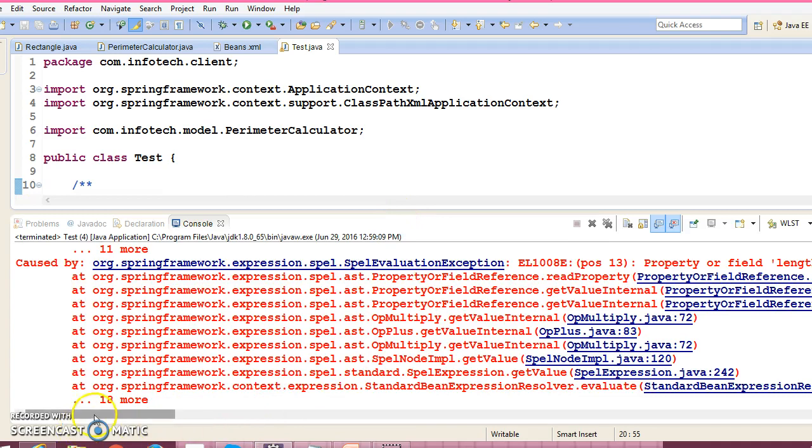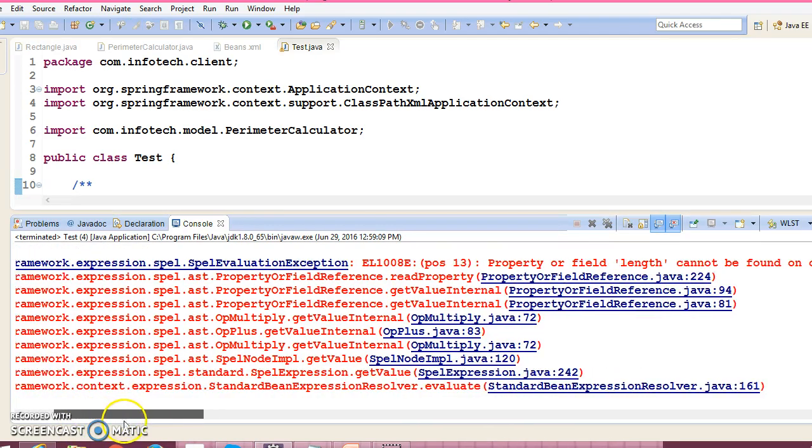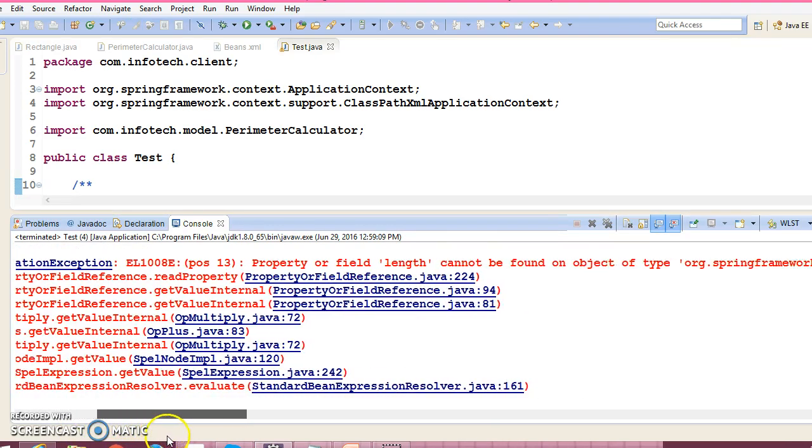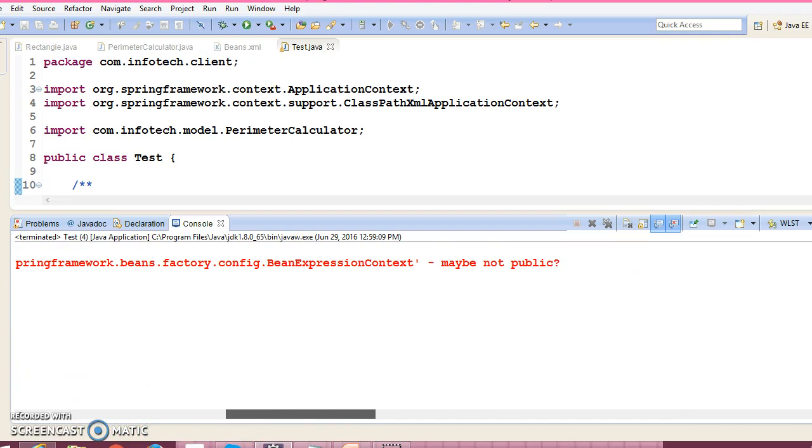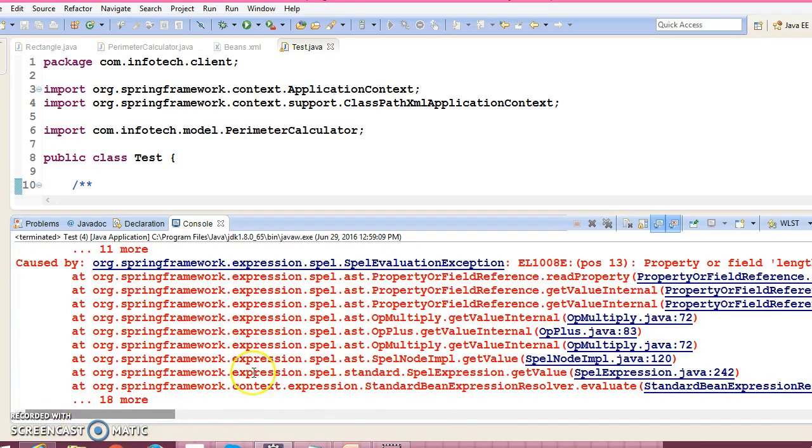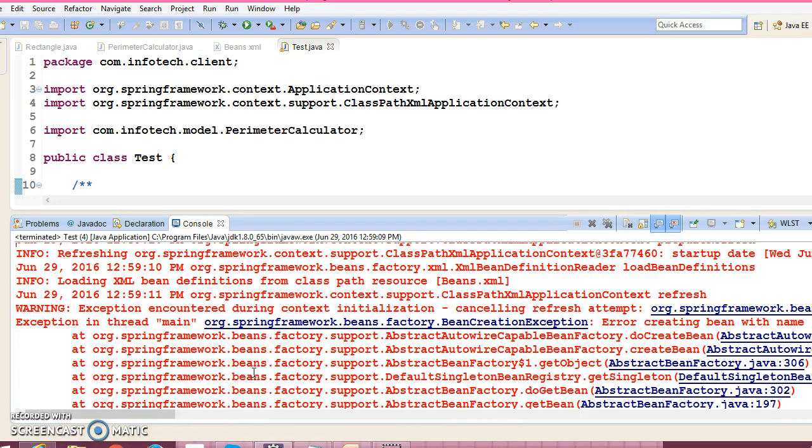It's saying that property field length cannot be found of the type, may not be public or something like that.